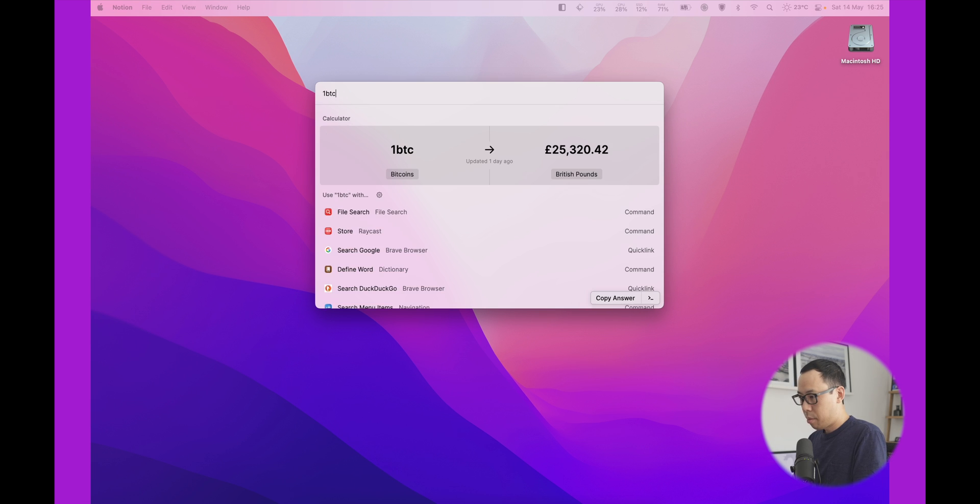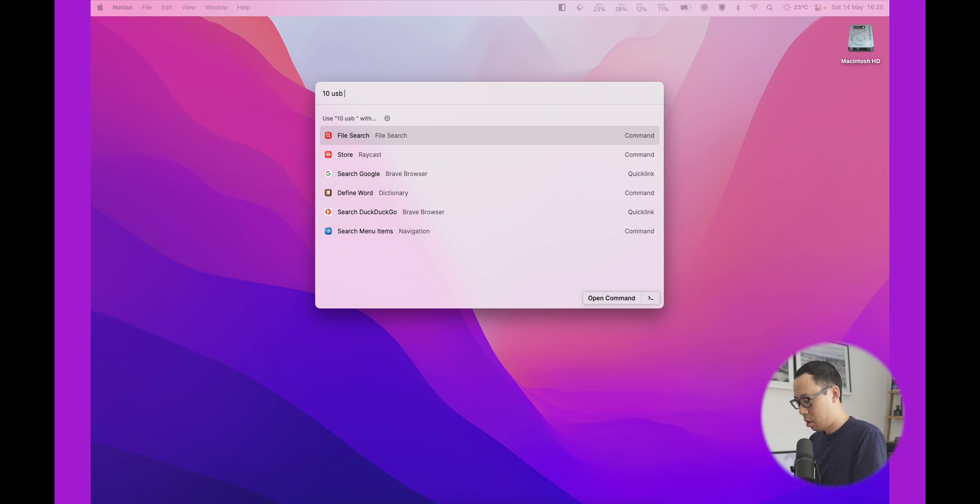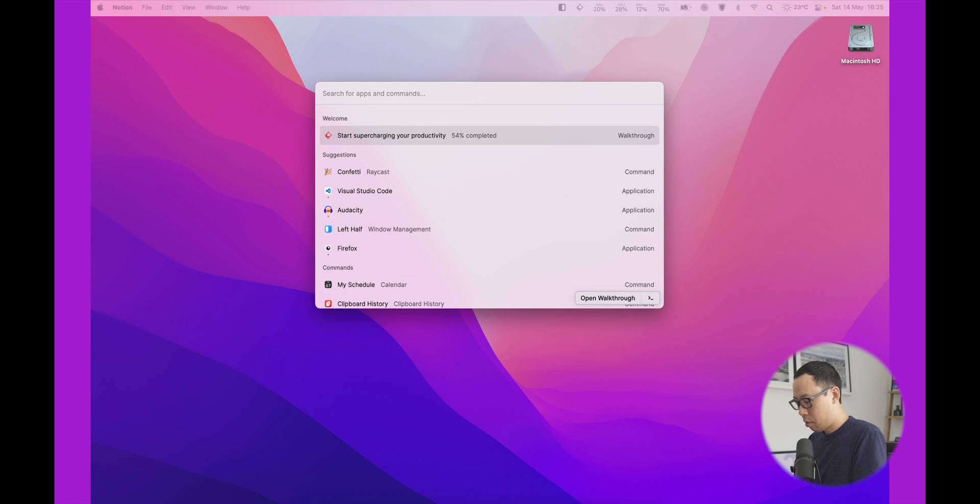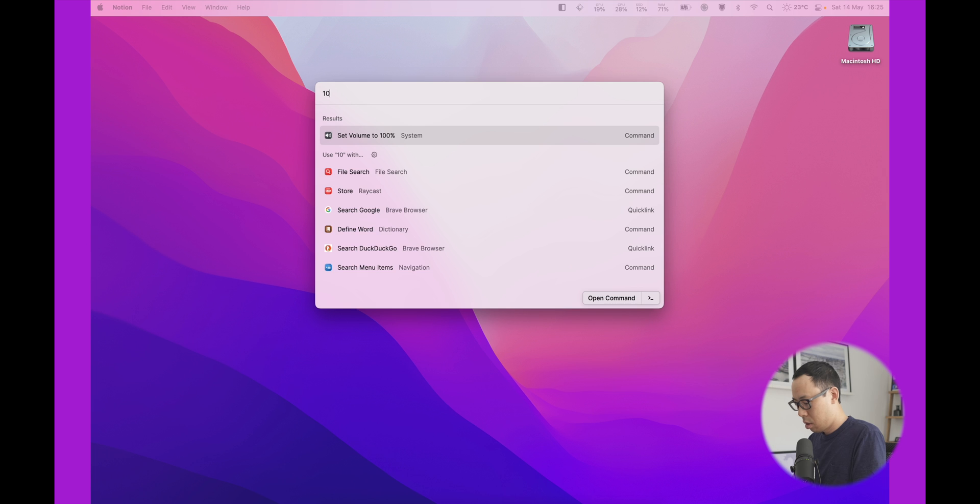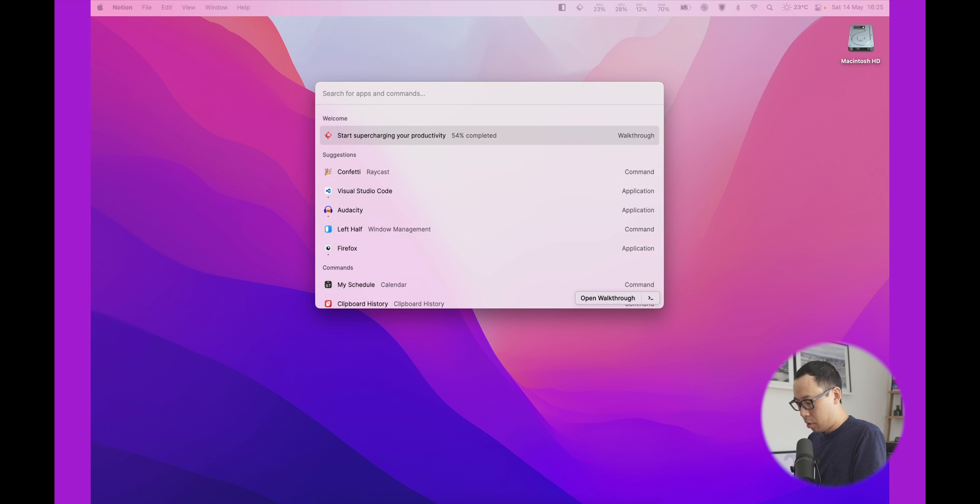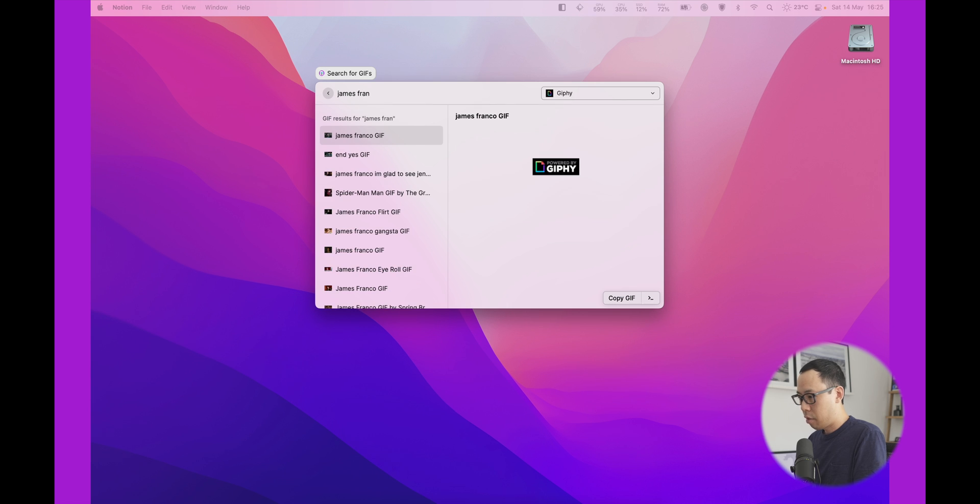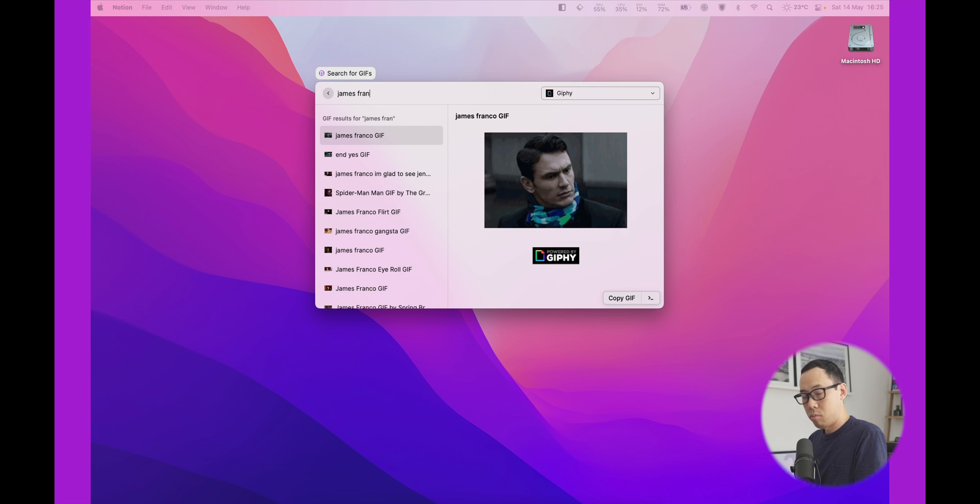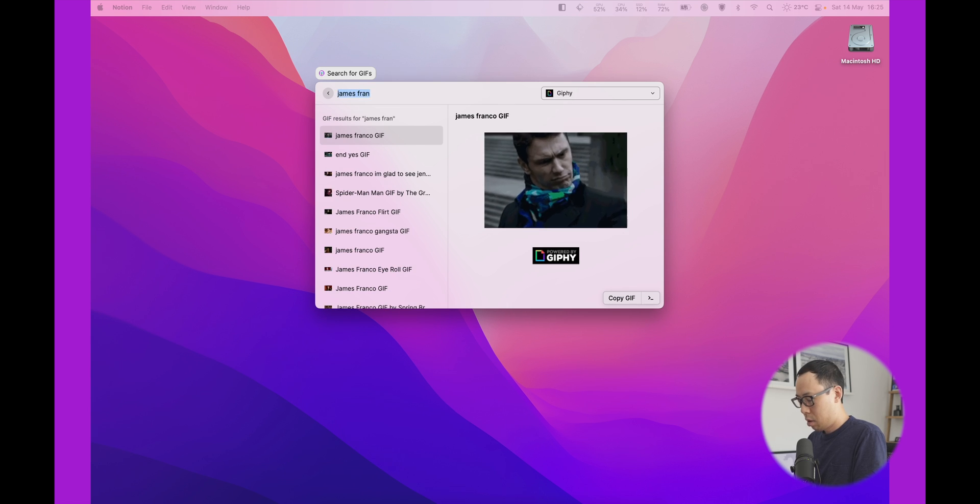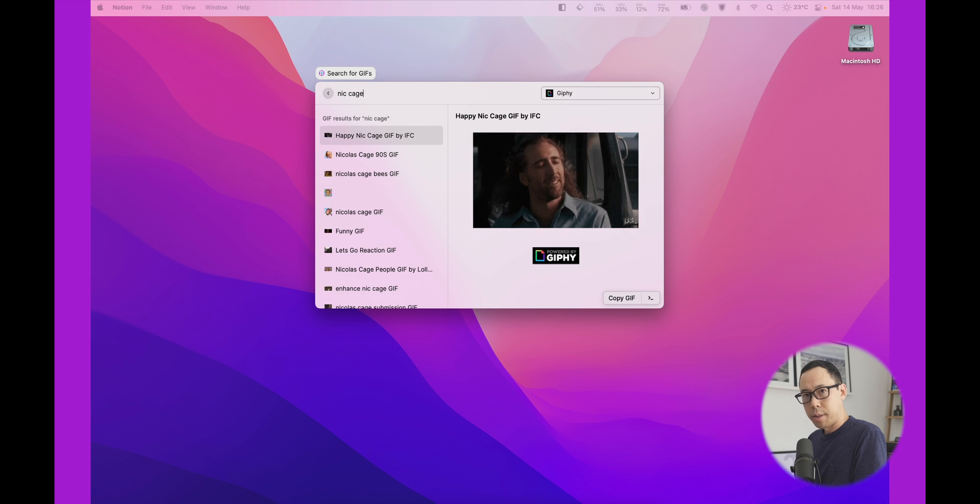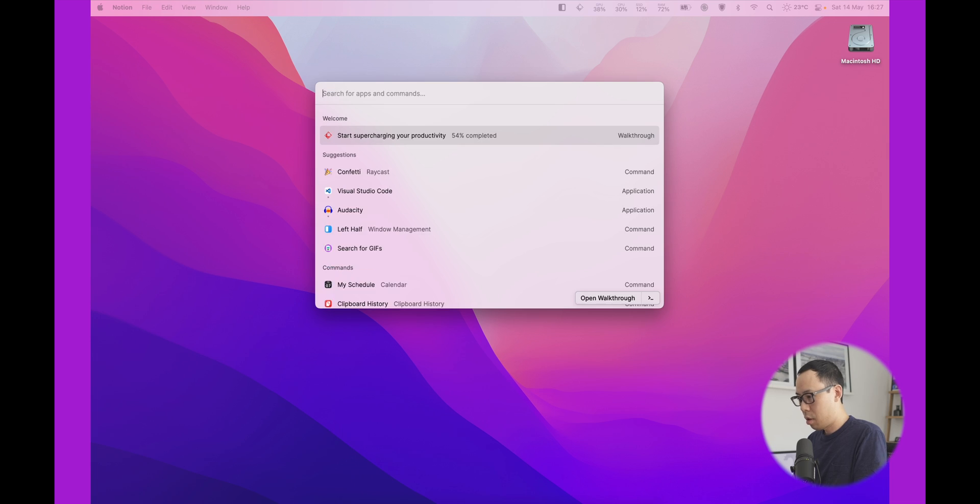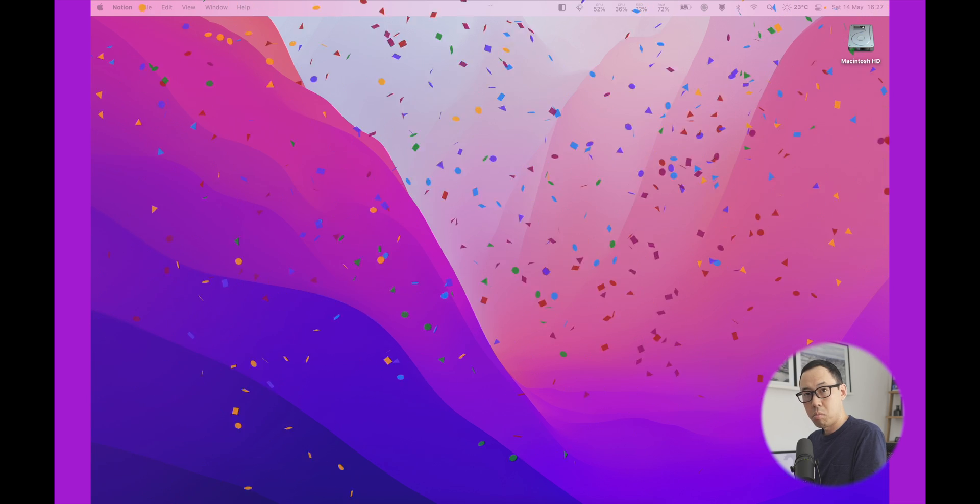Bitcoin, currency conversion. You can also do currency conversions. So let's do 10 GBP in USD. You can even go as far as Giphy searches, which is pretty nice and handy. Who doesn't like a James Franco Giphy? How about Nick Cage? God, I wish I had that hair. And randomly, you can also just have some confetti. Yay.